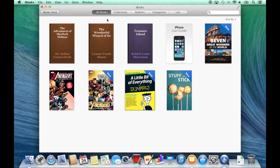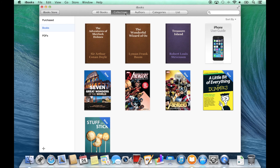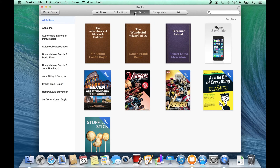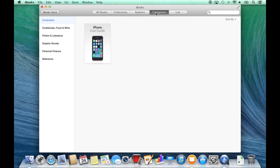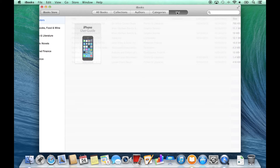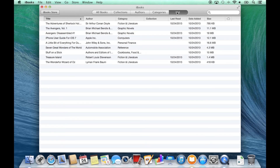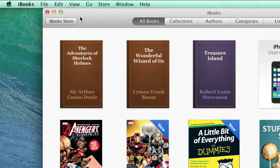Going back to the iBooks Library, along the middle of the toolbar, I can choose how I wish to view my books, either as collections. I can sort and organize based on the author or the category. I even have a list view.